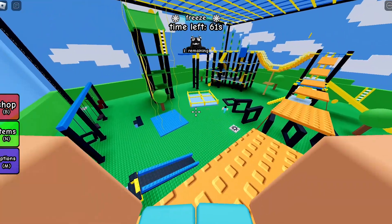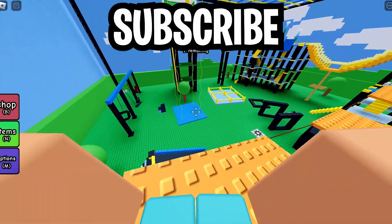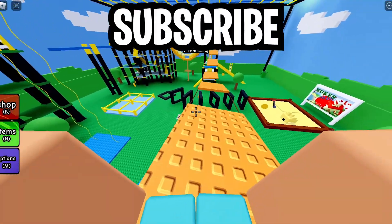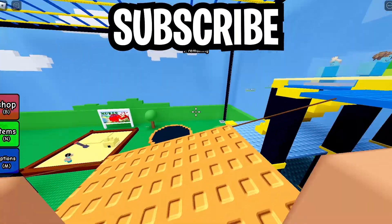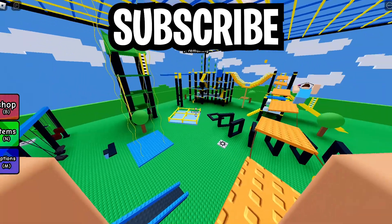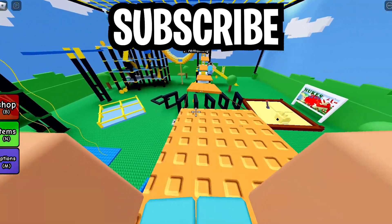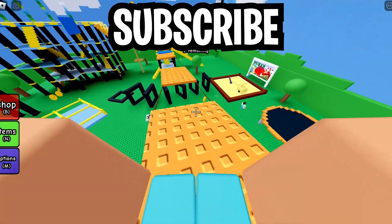Let me know what you think. If you love this update, subscribe. If you hate this update, still subscribe. I do Roblox commentary.